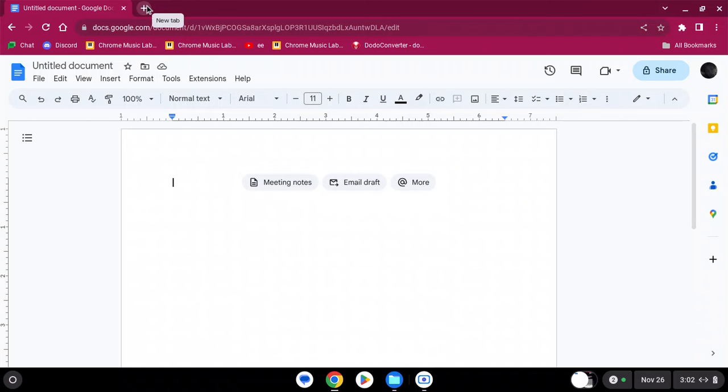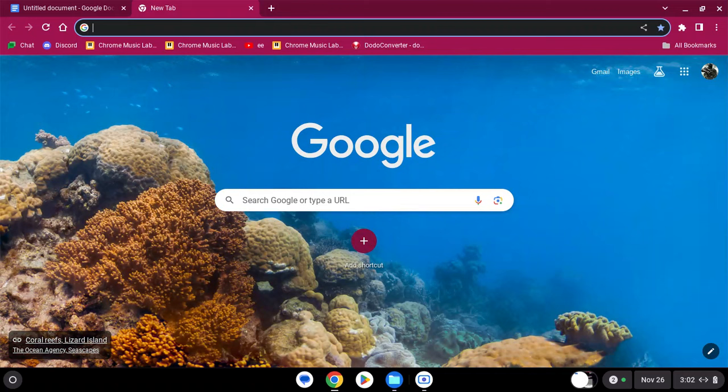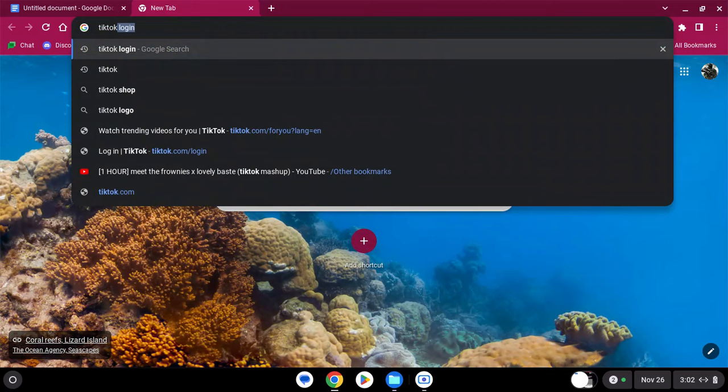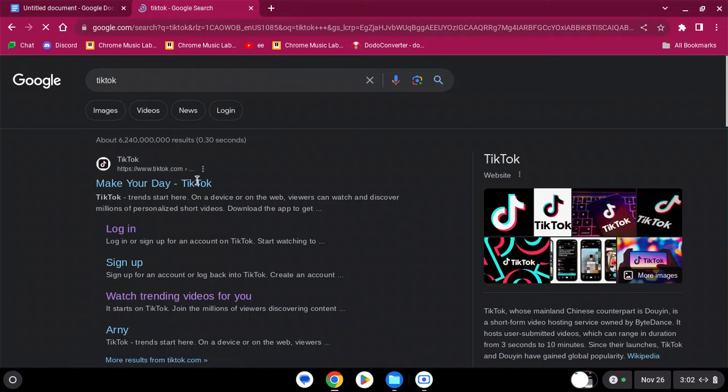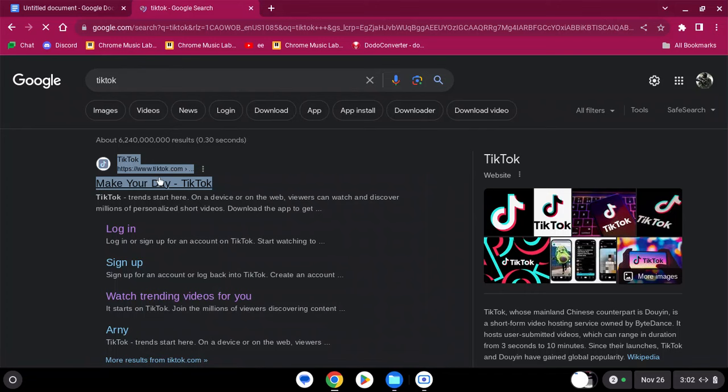I'm gonna go straight to the point. Any social media should work. I'm just gonna use TikTok as an example. Before you click on here, you want to copy the link address. Right-click it, copy link address.